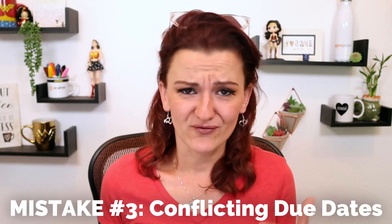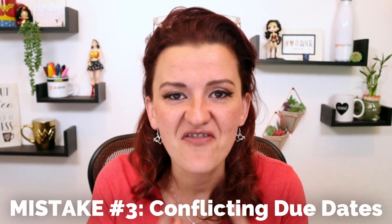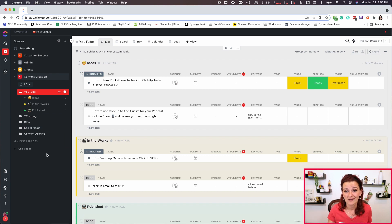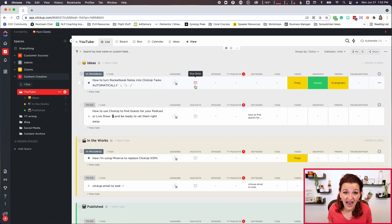Mistake number three comes right after this, because I already hinted on it — due dates. That was one of the big features that finally allowed me to use ClickUp as a content creation tool. As you can see, we've got YouTube, the blog, social media, and a content archive. What I have seen is people use the actual task due date as the trigger for when content needs to get published. The problem is that doesn't work in a workflow.